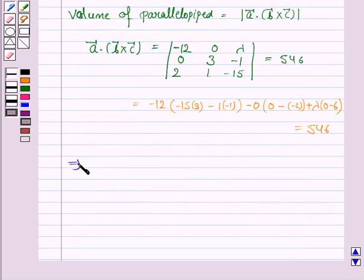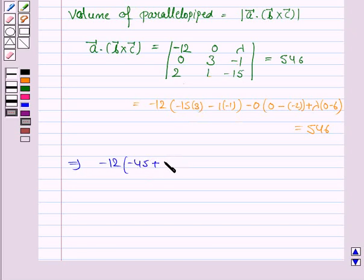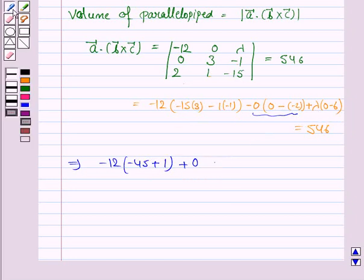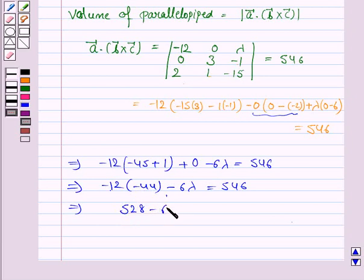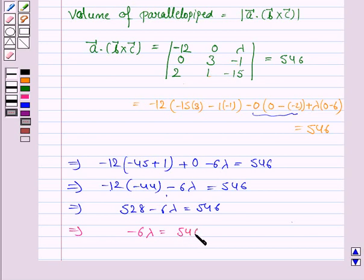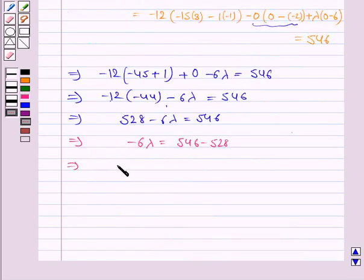Simplifying: minus 12 into (minus 45 plus 1) plus 0 plus lambda into minus 6 equals 546. This gives minus 12 into minus 44 minus 6 lambda equals 546. Since minus 12 times minus 44 is 528, we get 528 minus 6 lambda equals 546. This implies minus 6 lambda equals 546 minus 528, so minus 6 lambda equals 18.